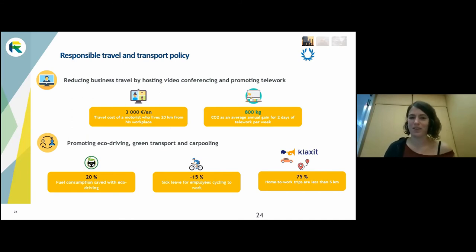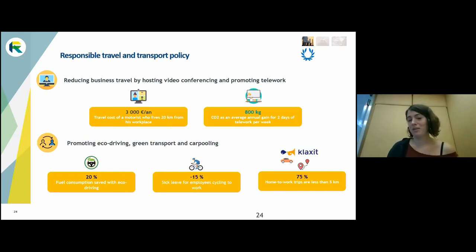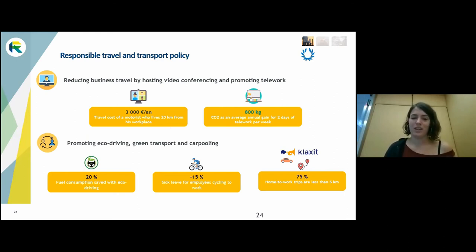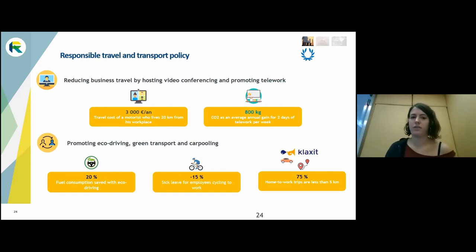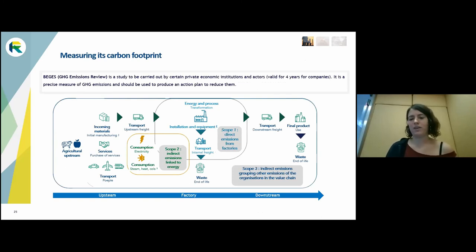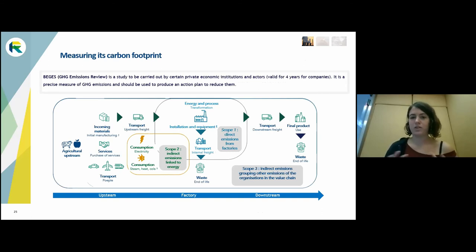For travel, COVID taught us to work without taking a plane for a one-hour meeting on the other side of the world. If you need to hold a conference in the USA, maybe you can just use Zoom instead. I hope we will keep that habit in the future. You can also encourage cycling or car-sharing to get to work — these are not complicated actions and generally have a positive impact not only on greenhouse gas emissions but also on employee well-being.